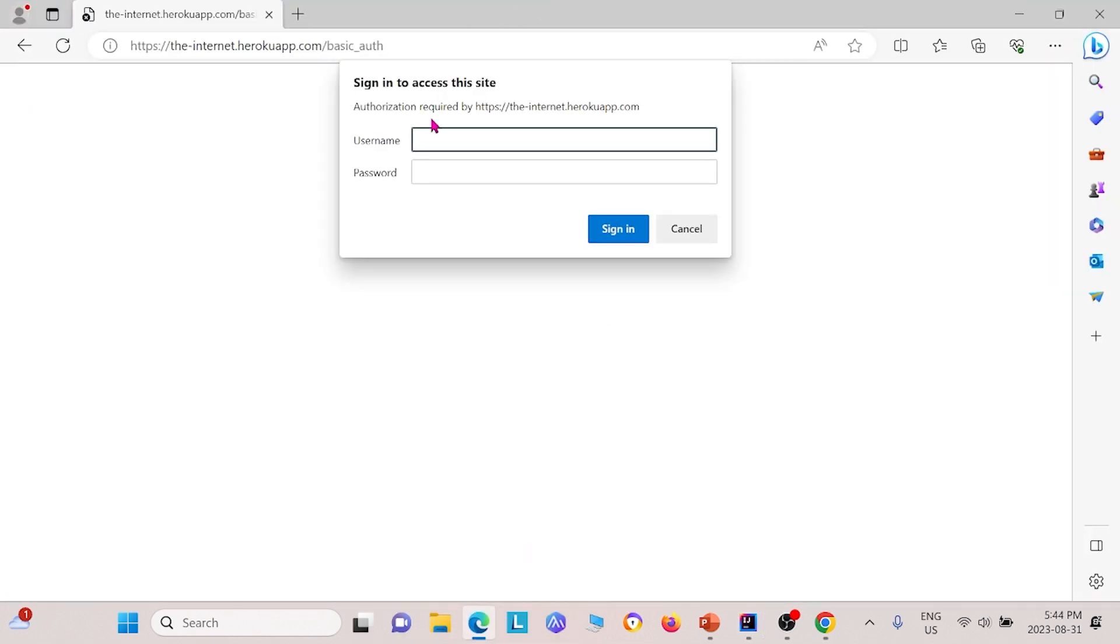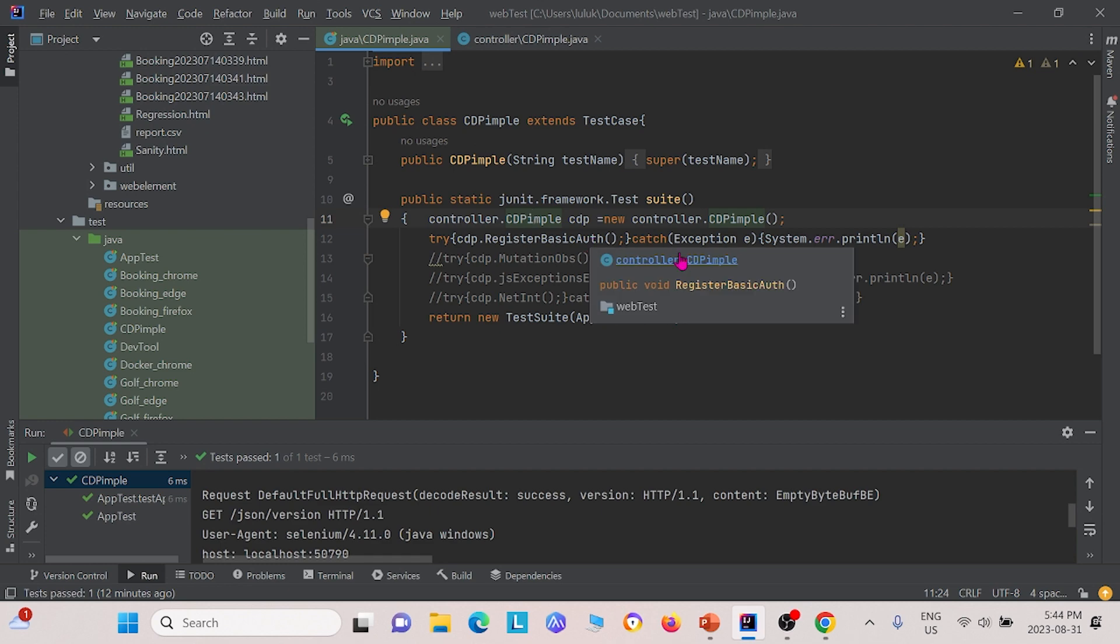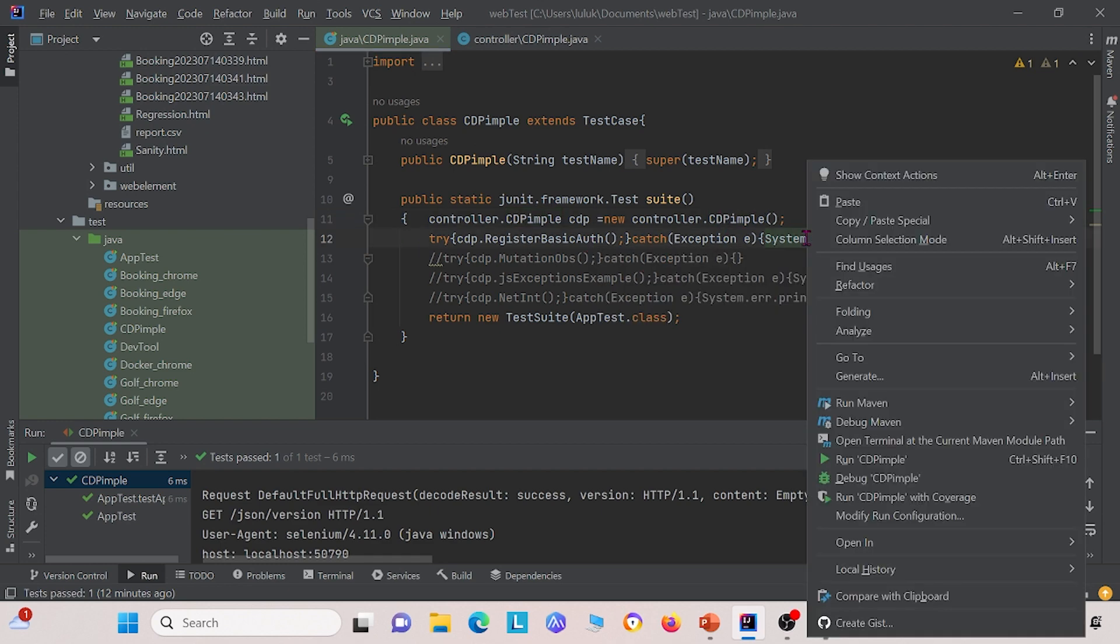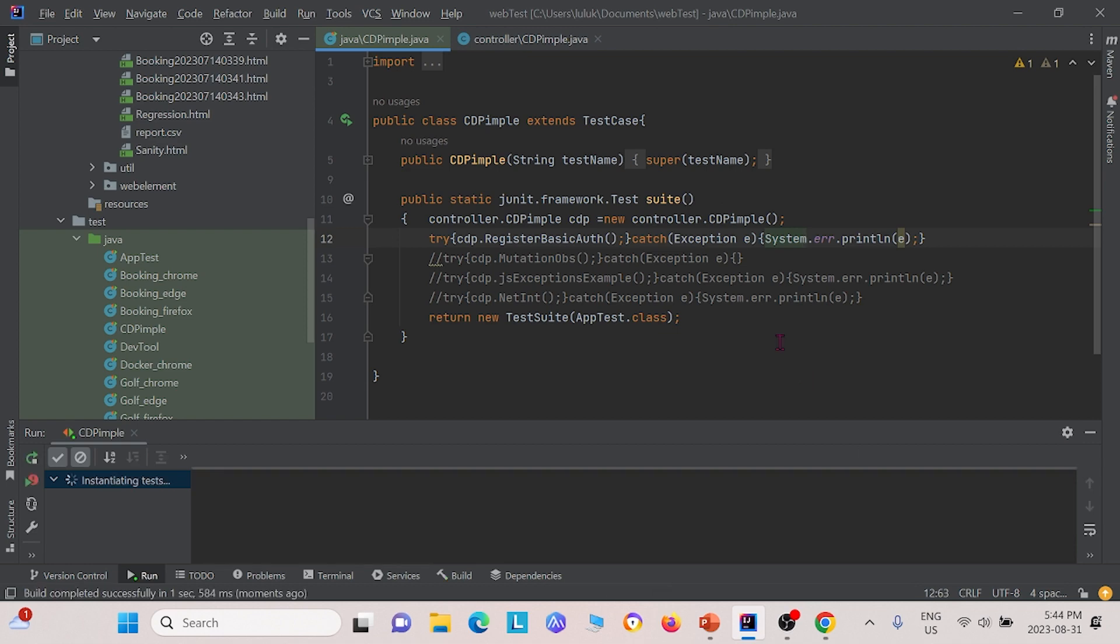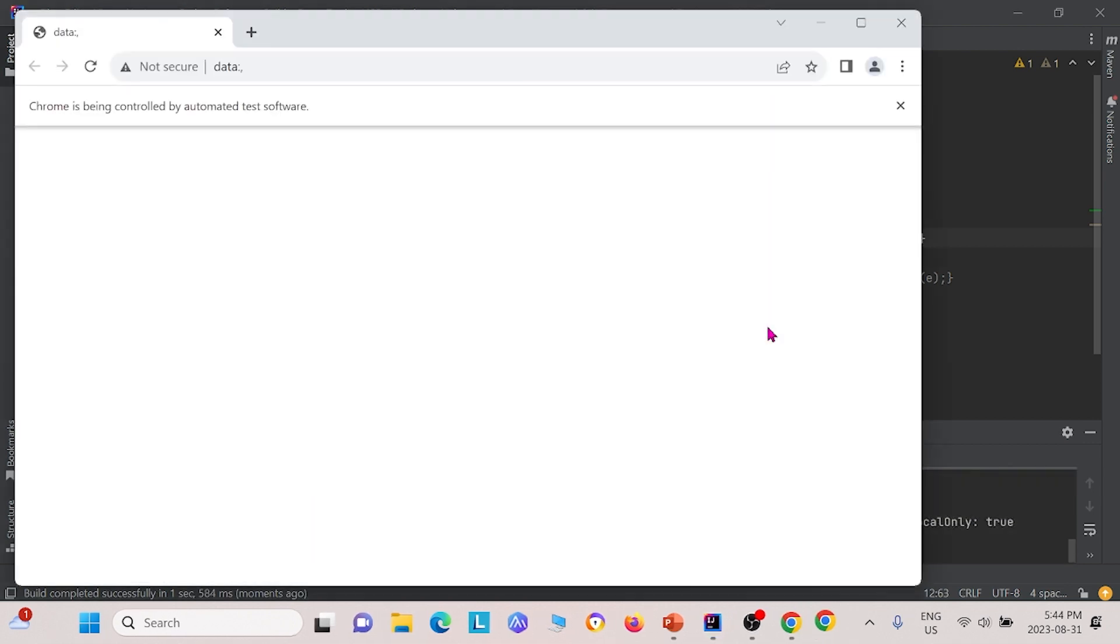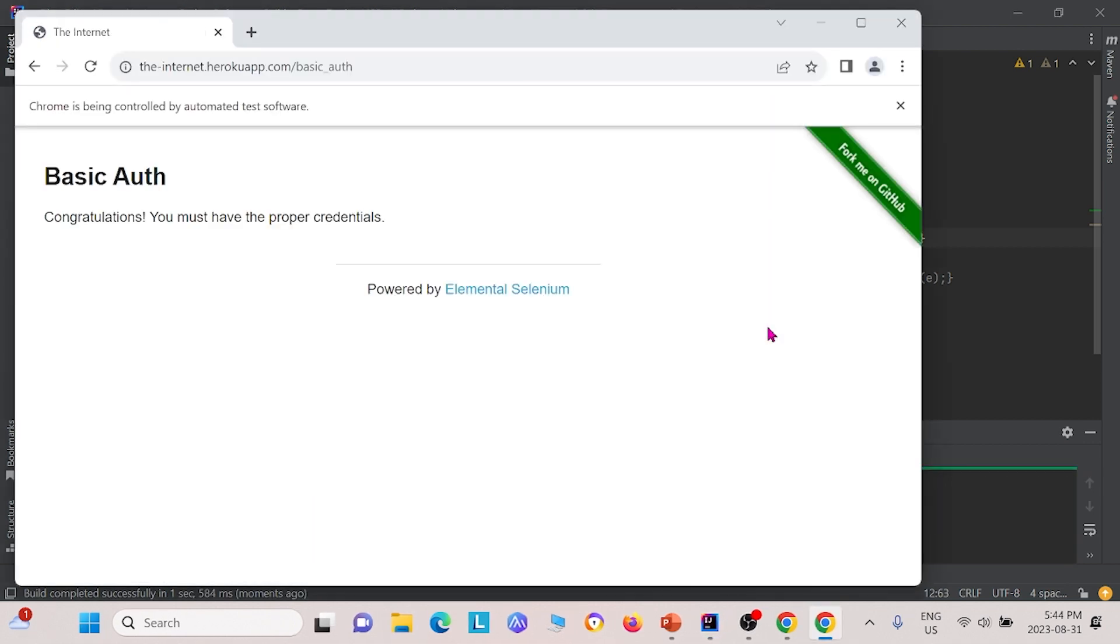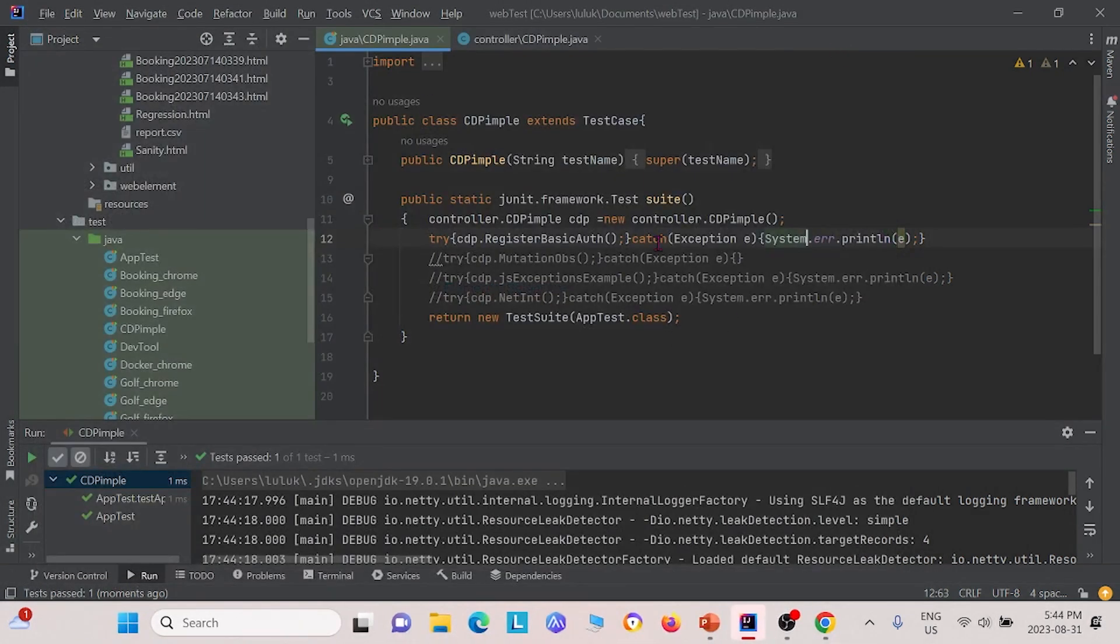Before we do that, I just want to show you what I mean. Here is what it usually looks like, you have to log in here in order to access the webpage behind it. In this class, this method, we should be able to bypass that. Let me just go ahead and run that. You see, we're able to bypass that login page to access the secure page behind the login page. That is basic authentication.